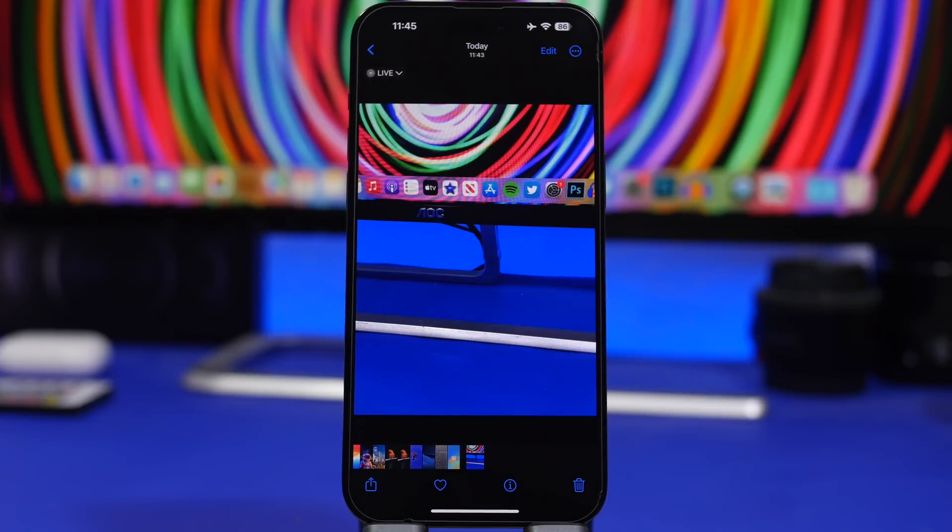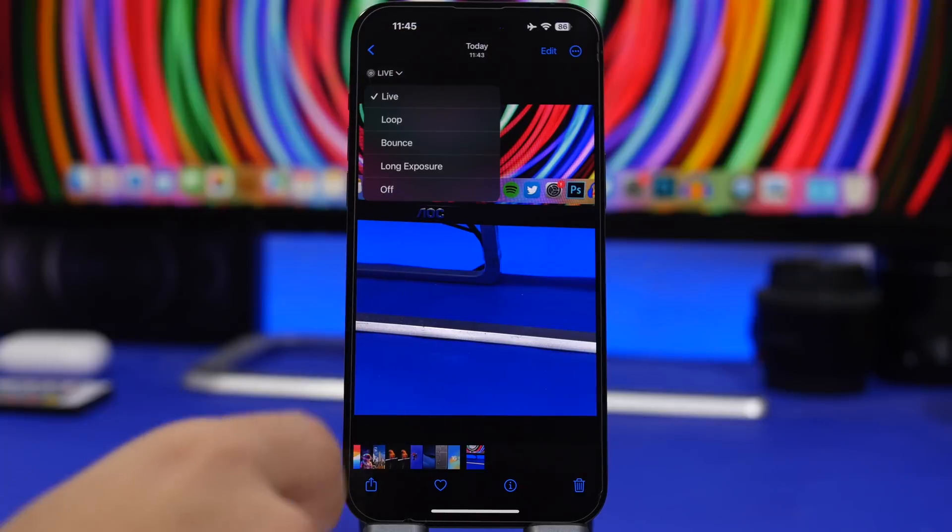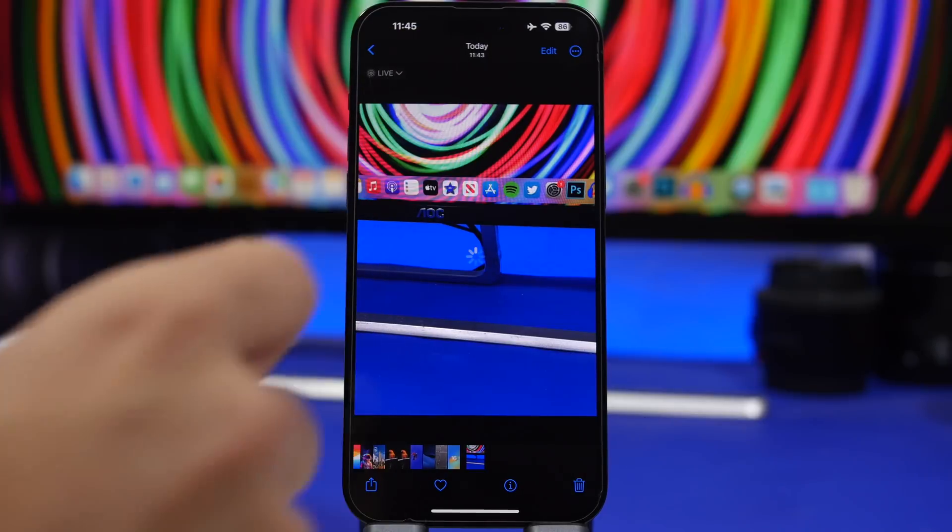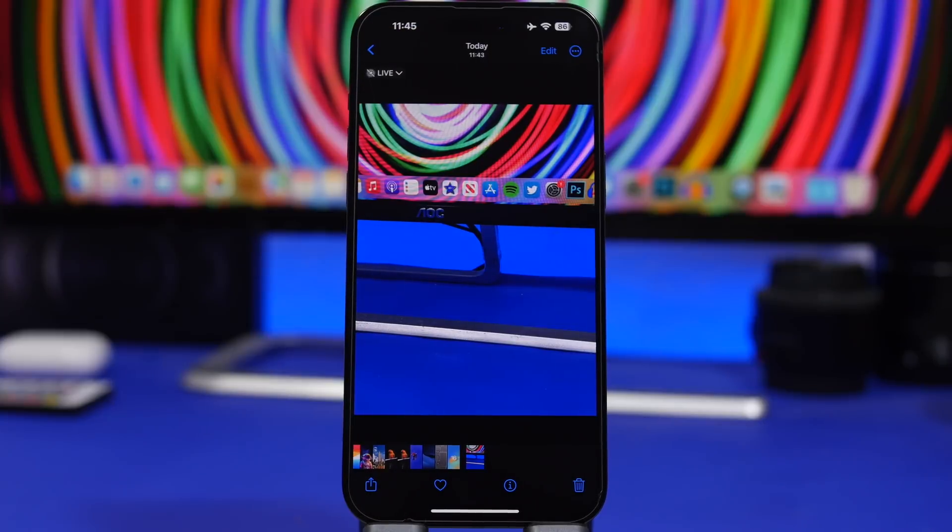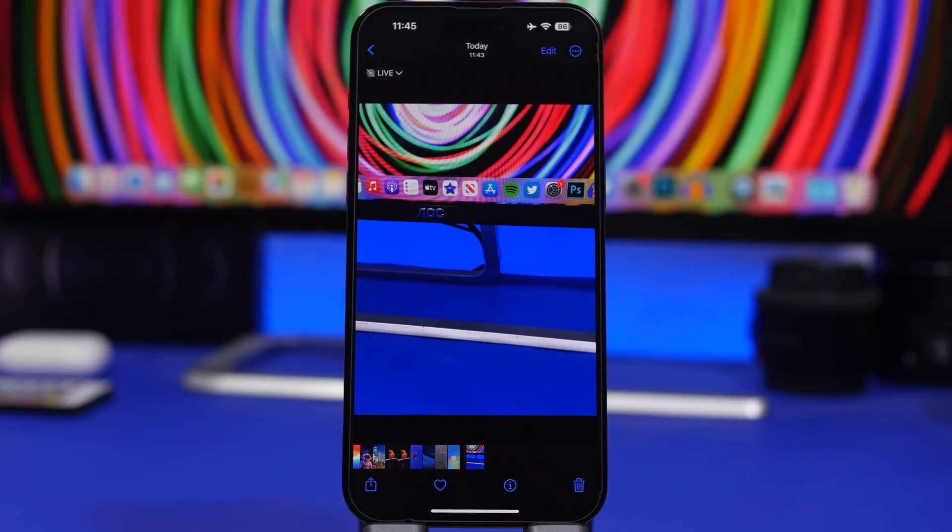What you want to do before sending it, make sure that you tap on live right there and turn it off. That way you're not sending a live photo. You're just sending a simple photo to someone without the video file and without the sound.